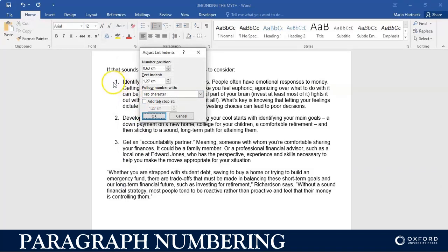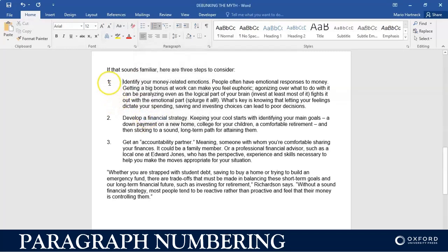I want this numbering to be against the margin. Currently my numbering position is 0.63 cm from the margin. So I'm just going to delete the contents inside and type in 0 — I want it to be 0 places from the margin. If I click OK, you will see that my numbering has now jumped against the margin.